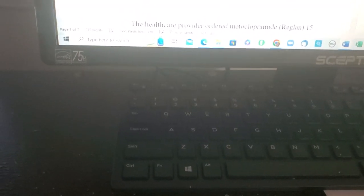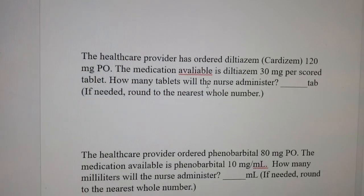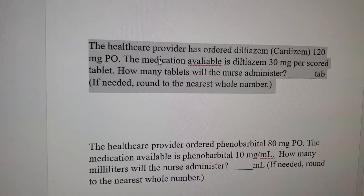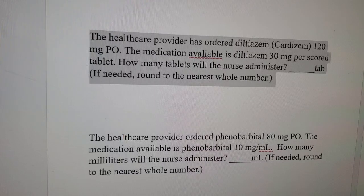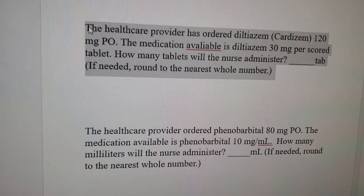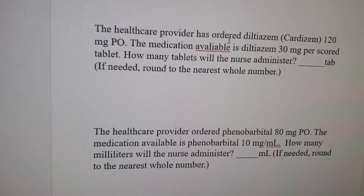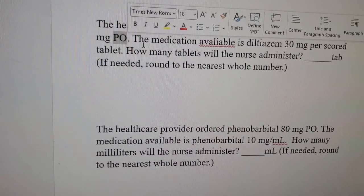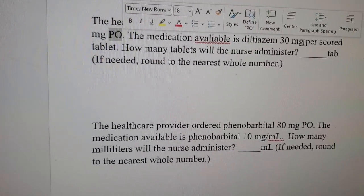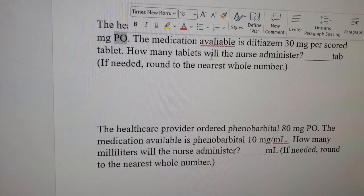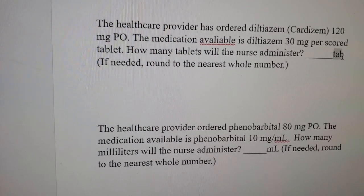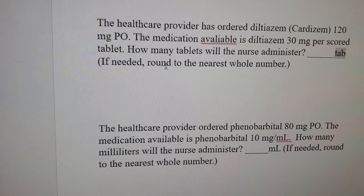This is coming by popular request — some people in the comment section asked me to do dosage calculations. I'm going to take some sample questions and read each question, then work it out on paper. The first question says: the healthcare provider has ordered Diltiazem 120 mg PO. The medication available is Diltiazem 30 mg per scored tablet. How many tablets will the nurse administer? Round to the nearest whole number if needed.